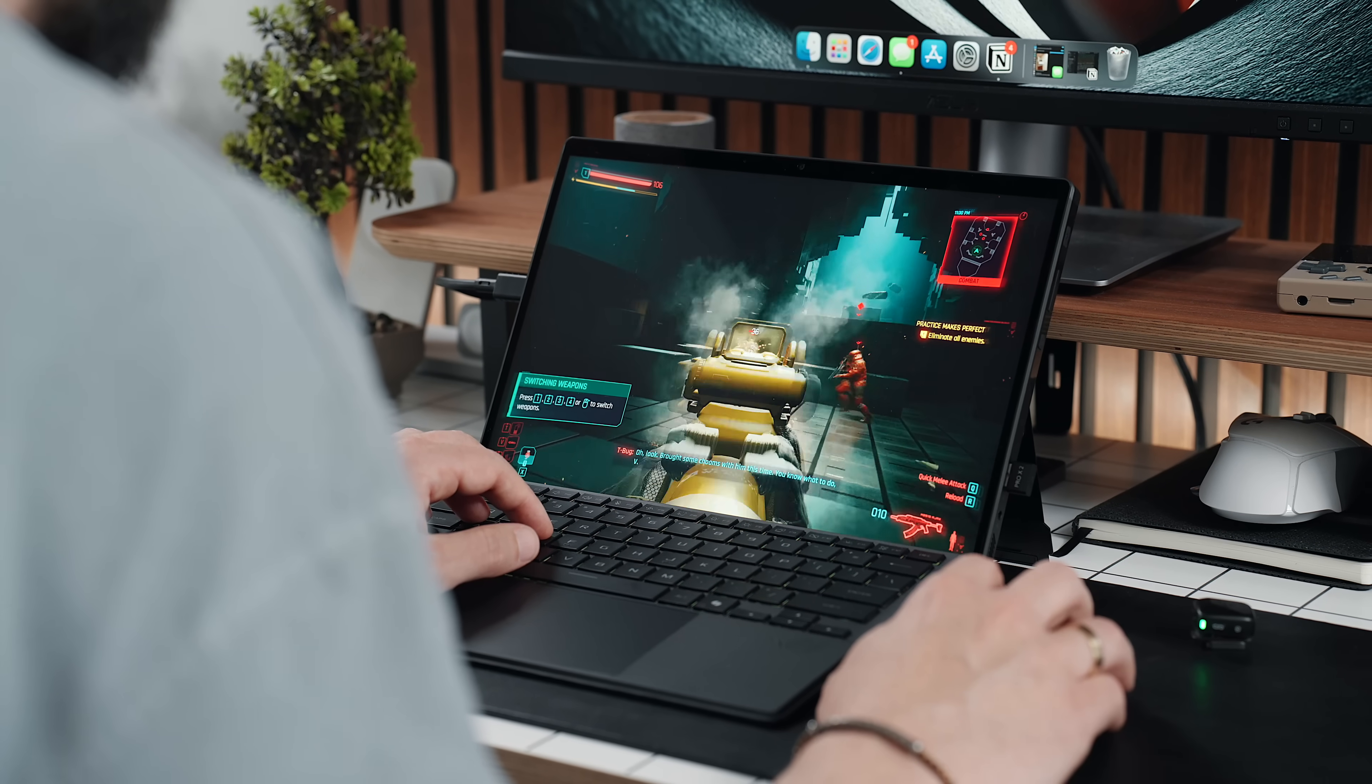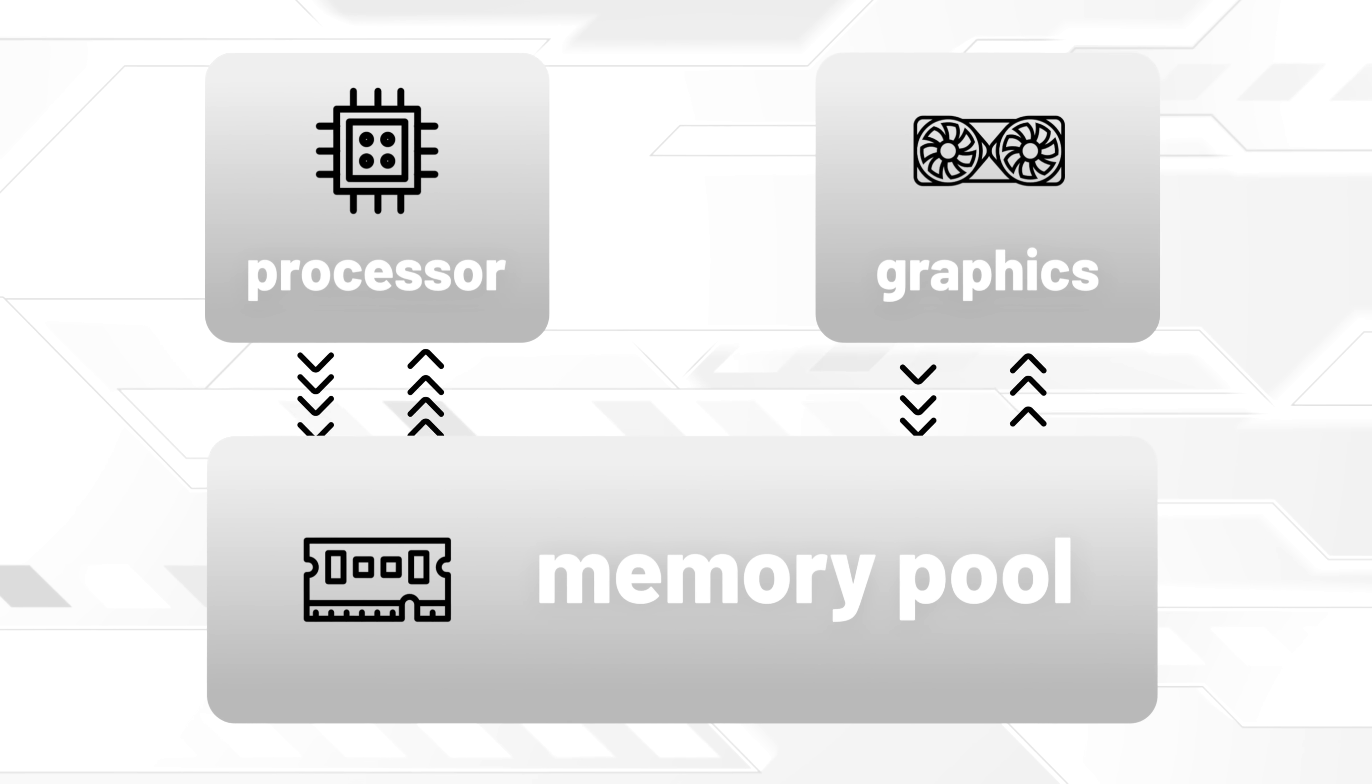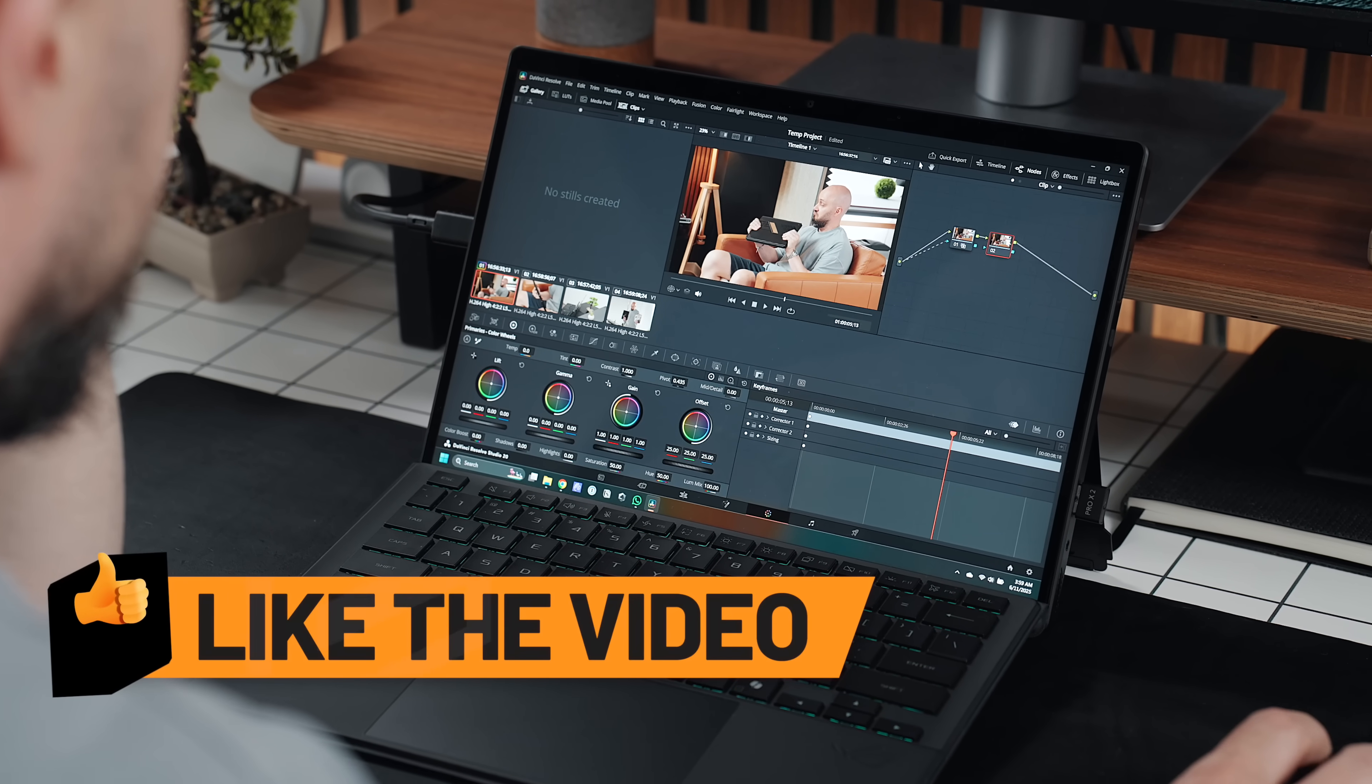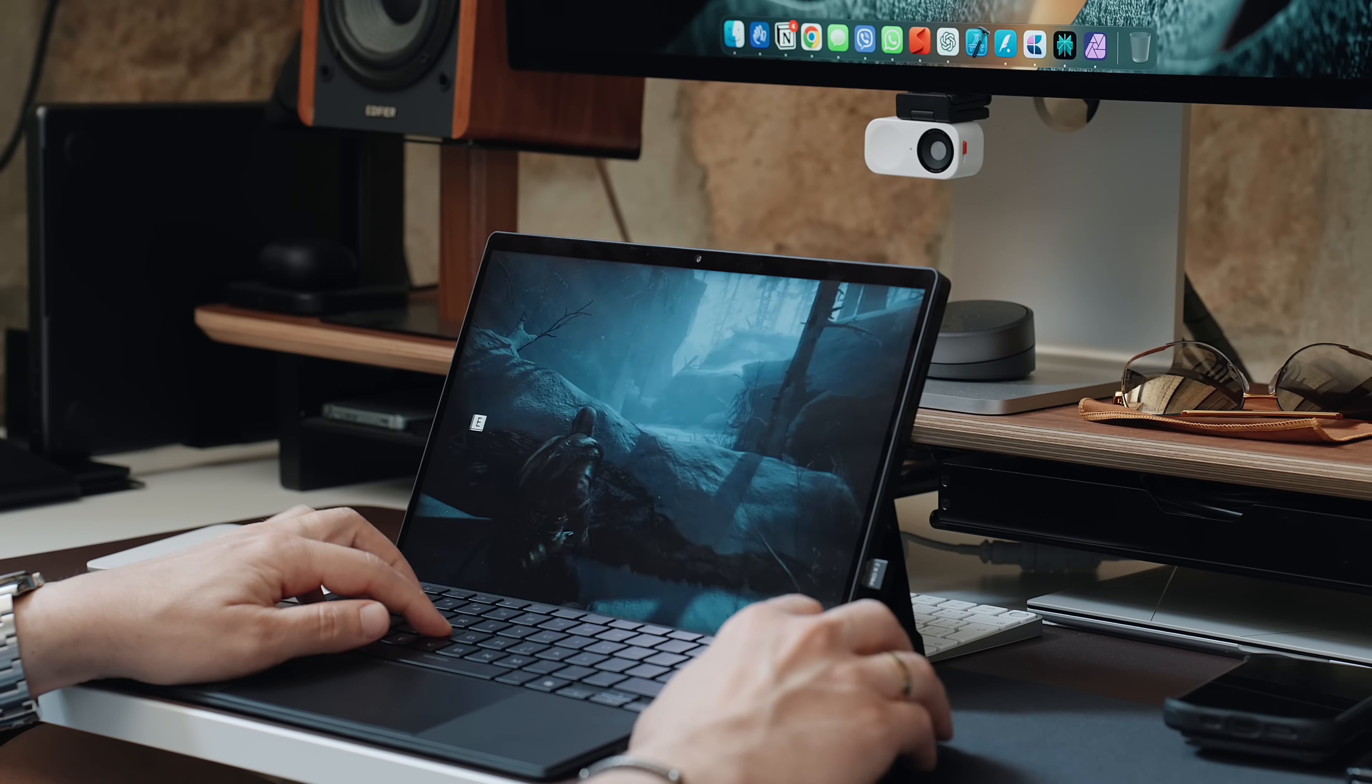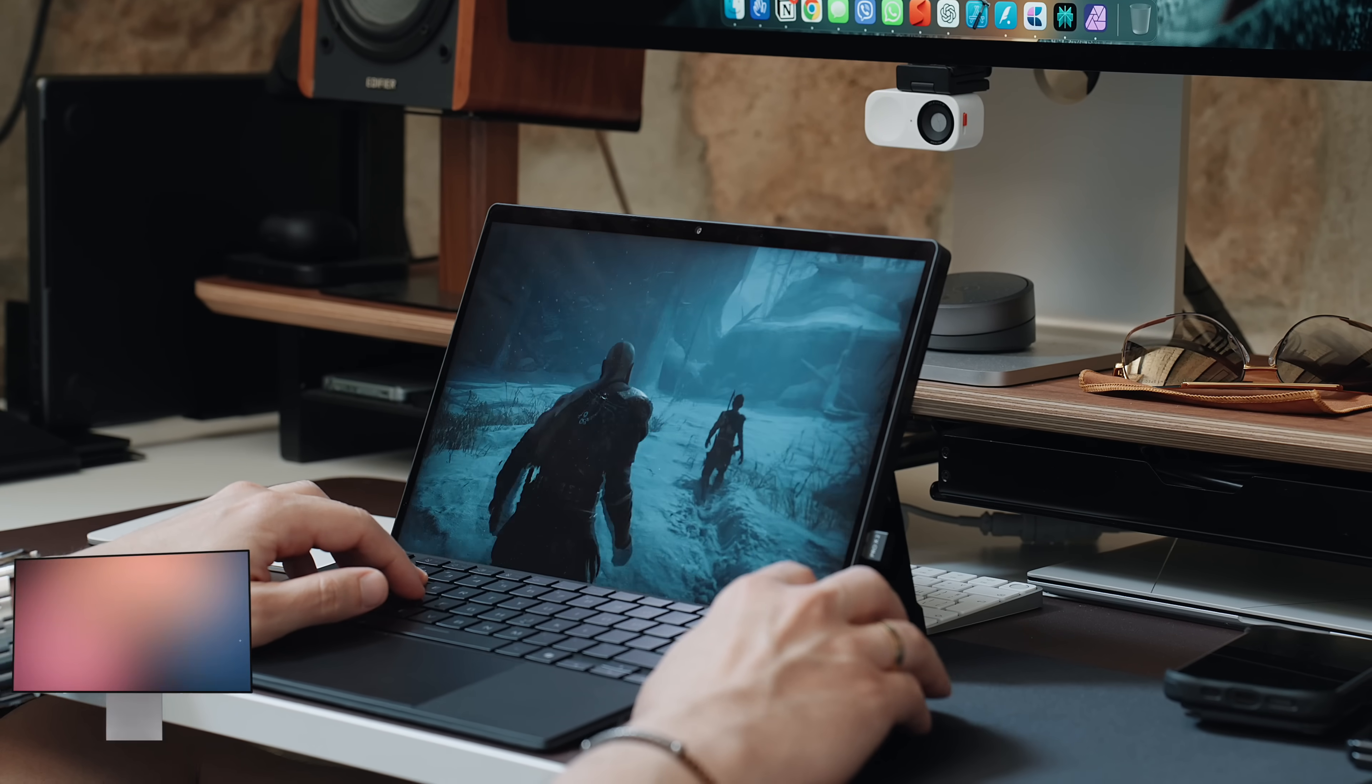Instead of that awkward dance between separate components, everything here works in perfect harmony. The CPU and GPU share a unified memory pool, up to 128GB of it. Which means that when I'm editing a video, the graphics core can tap into the exact same data as the processing cores instantly and without delay. And when it's time to switch gears and dive into a game, that same memory seamlessly shifts roles, acting as dedicated video memory. In essence, everything happens crazy fast.